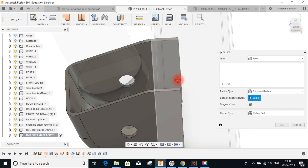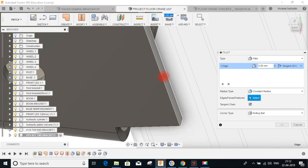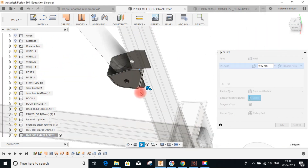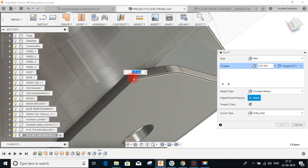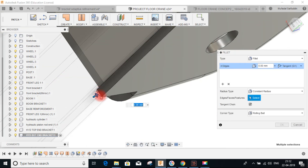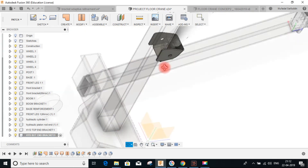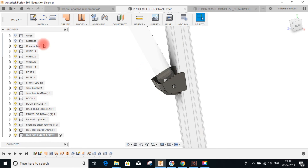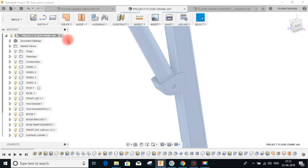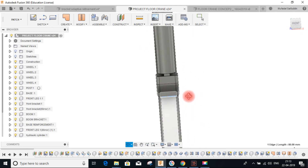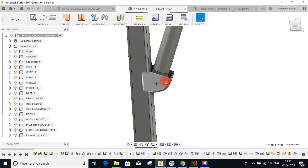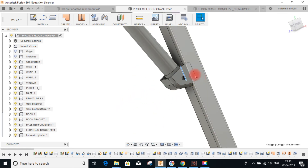Press OK. Again, fillet these edges on the other side — let's keep it at 10. This is the final bracket for the bottom mounting of the hydraulic cylinder. It will be welded here, here, and here. Make sure that the bracket is highly rigid and can sustain the loads coming from the hydraulic cylinder.